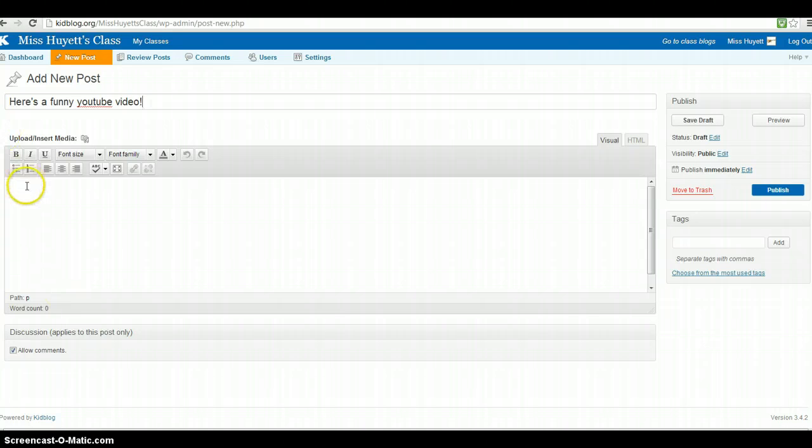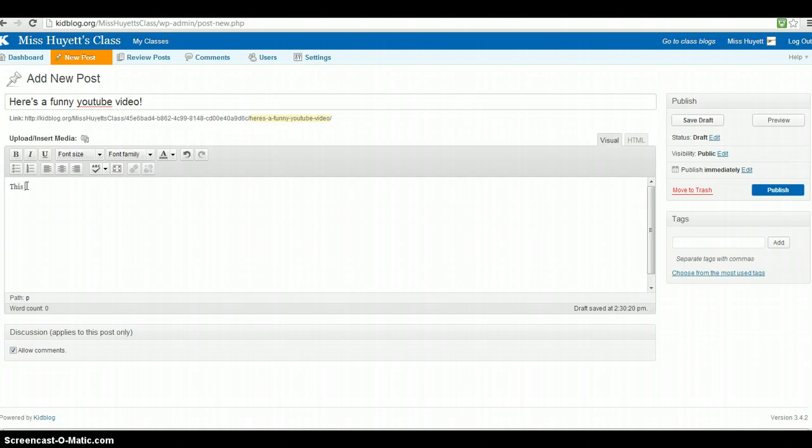And then I'm going to get a little text first. Okay, so maybe there.